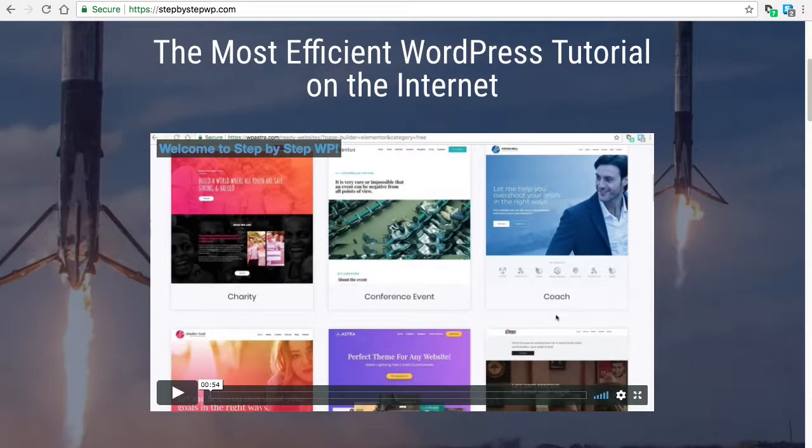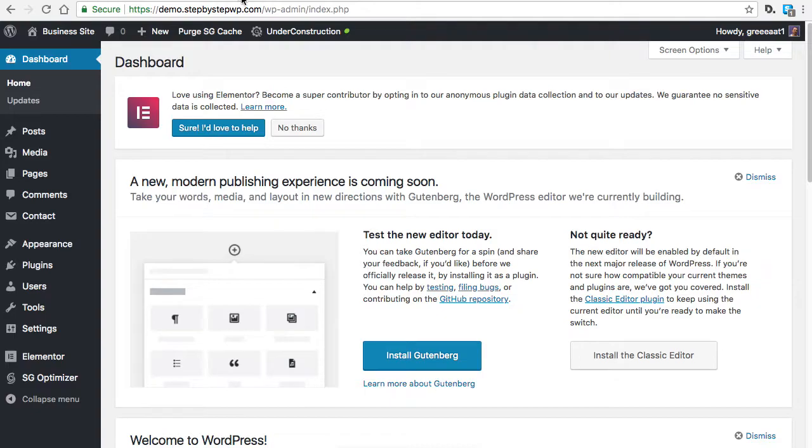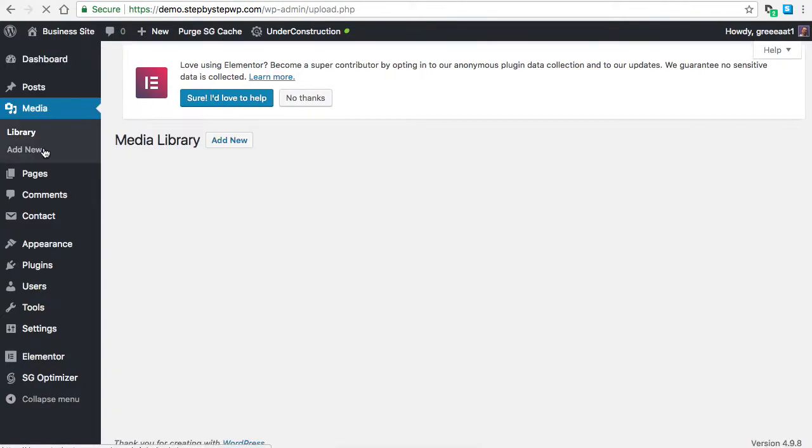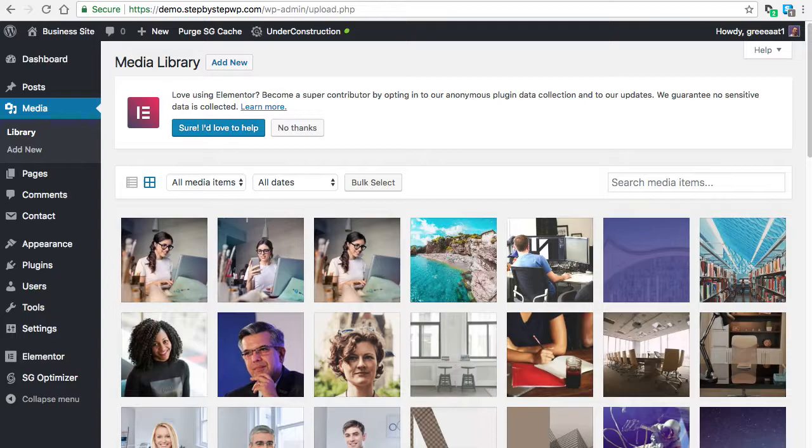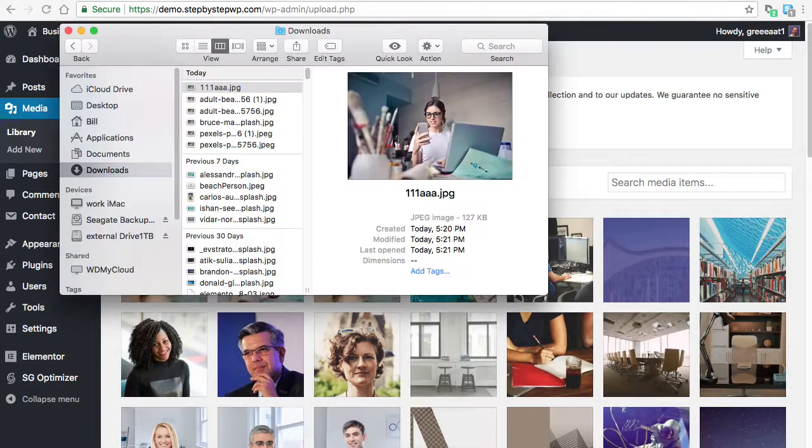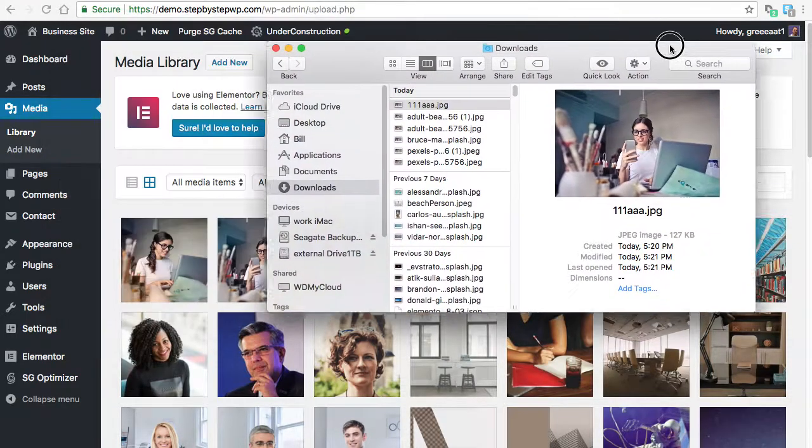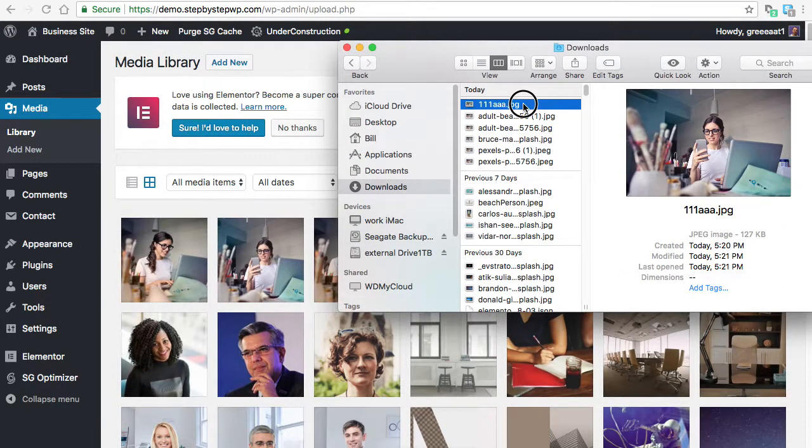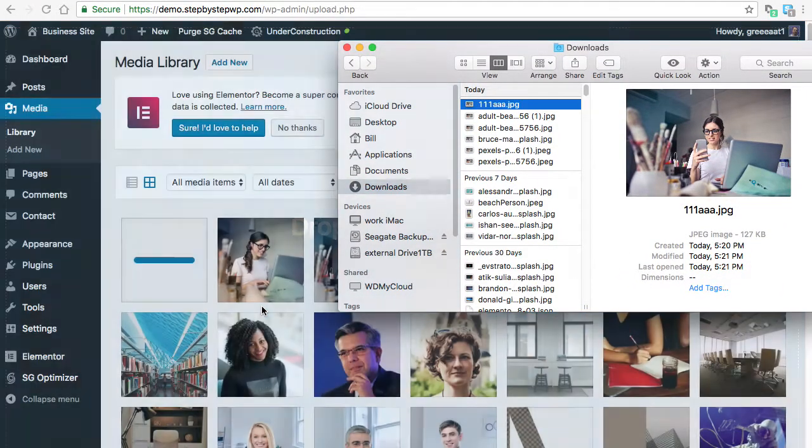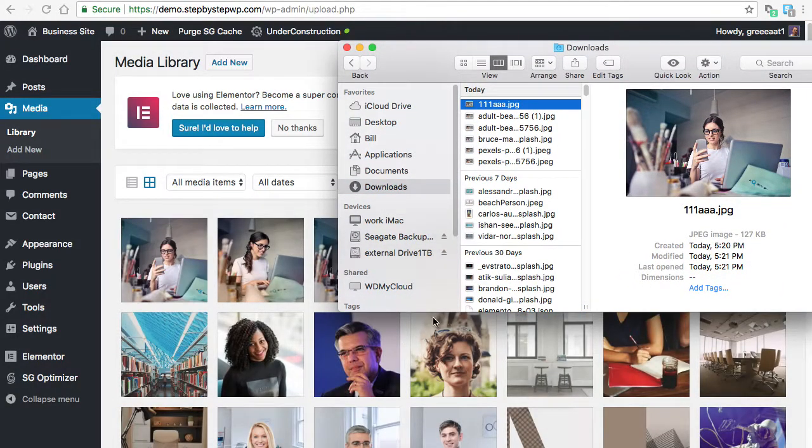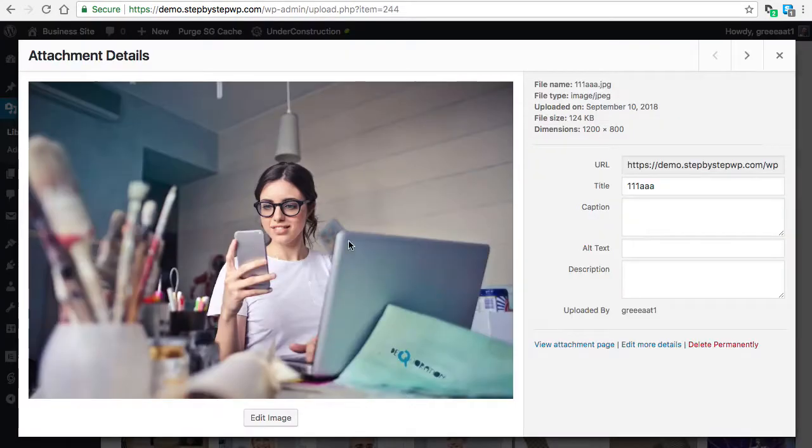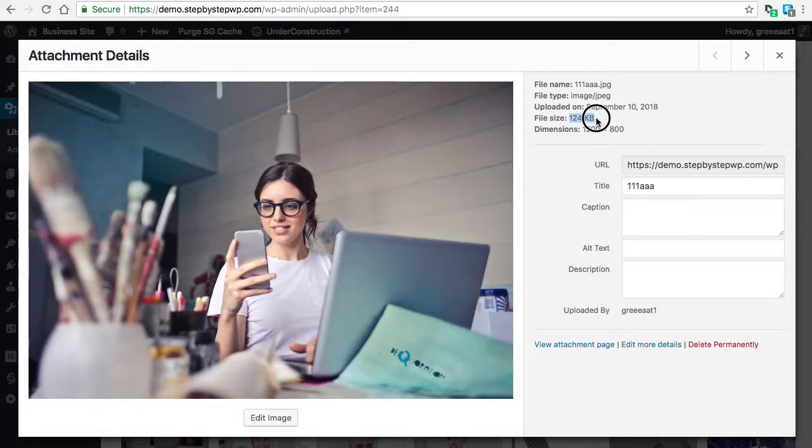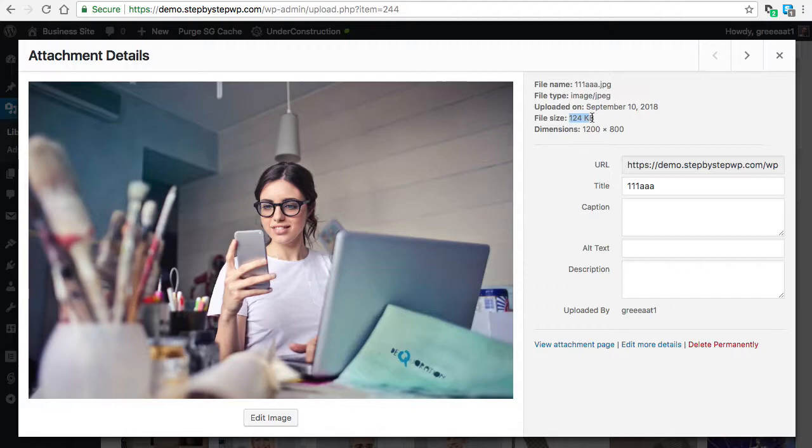Now, when you go to your website and you go to Media, we are going to drag that puppy on there. Now, this initial size is 124 kilobytes instead of 2. Some of those Unsplash images are 6, 7, 8 megabytes. So that's a huge savings.